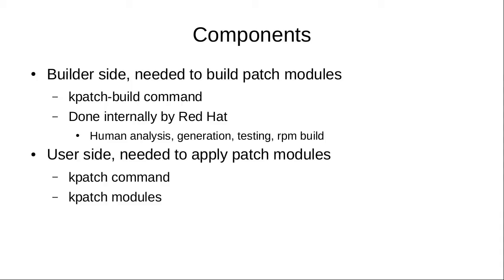On the components, there's a command in the upstream project called kpatch build. This is the command that will create your patch module from a source-level patch.